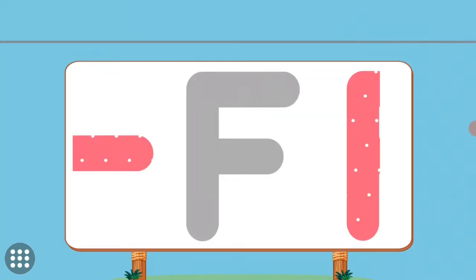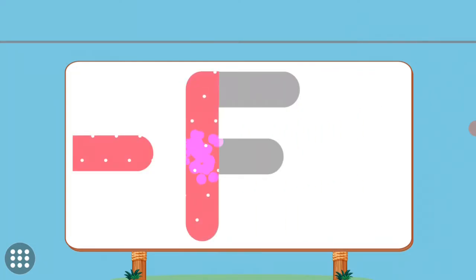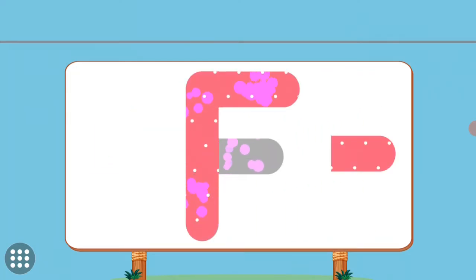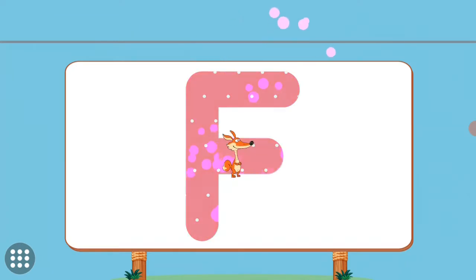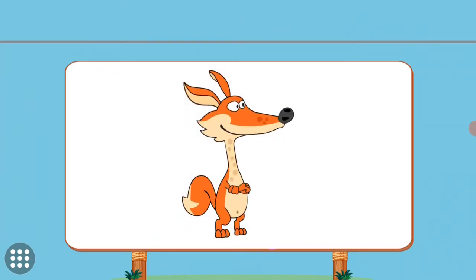Match the pictures to their shadows. F. F. Fox.